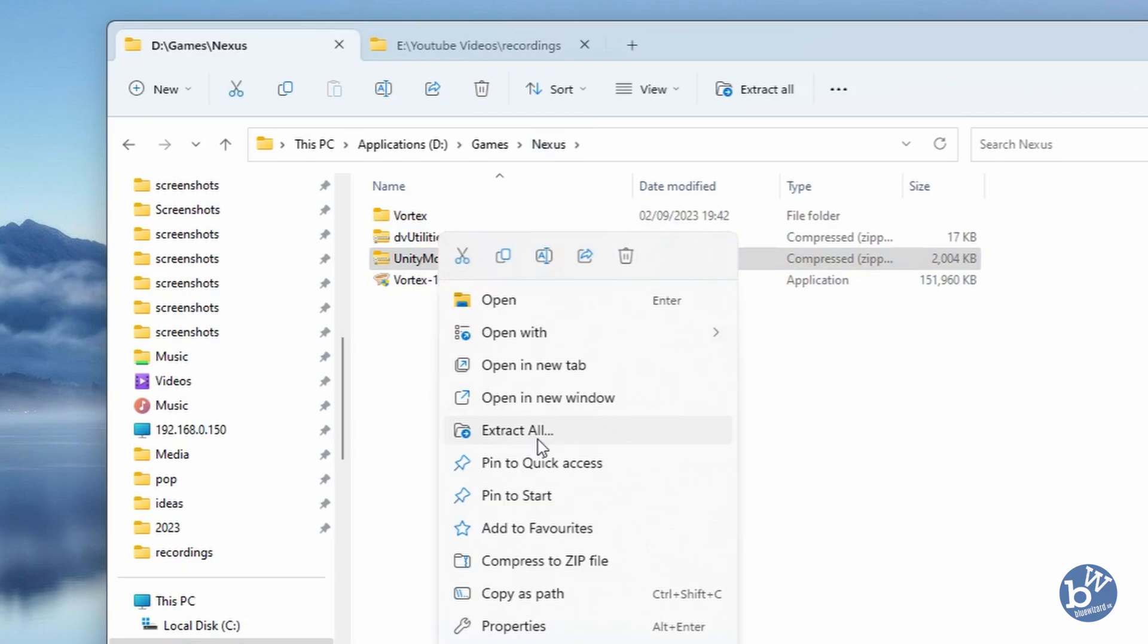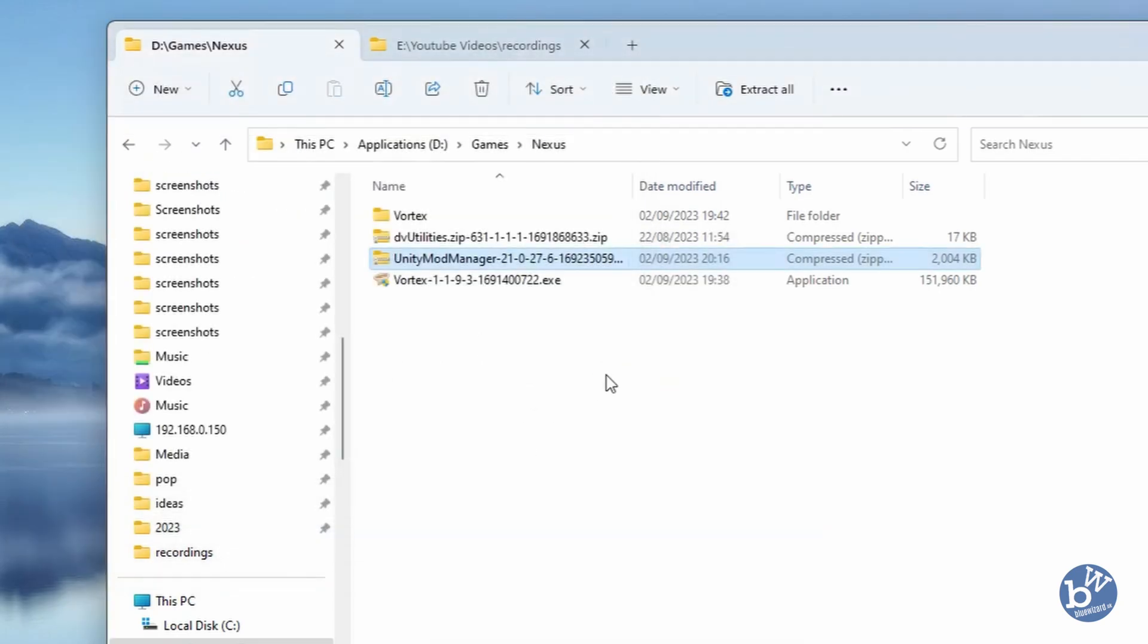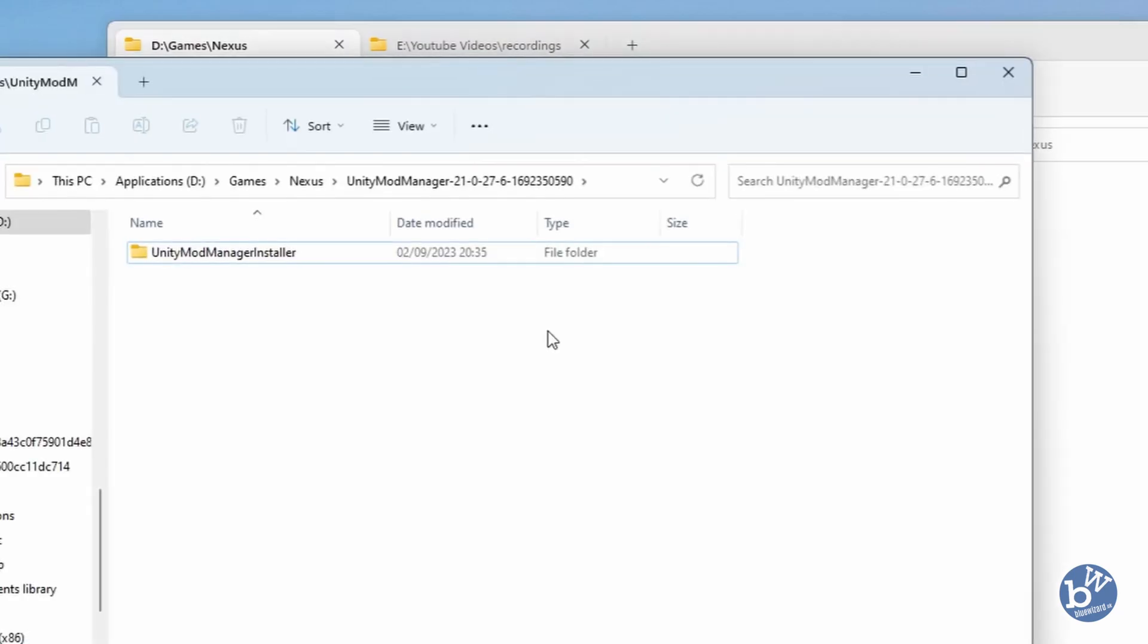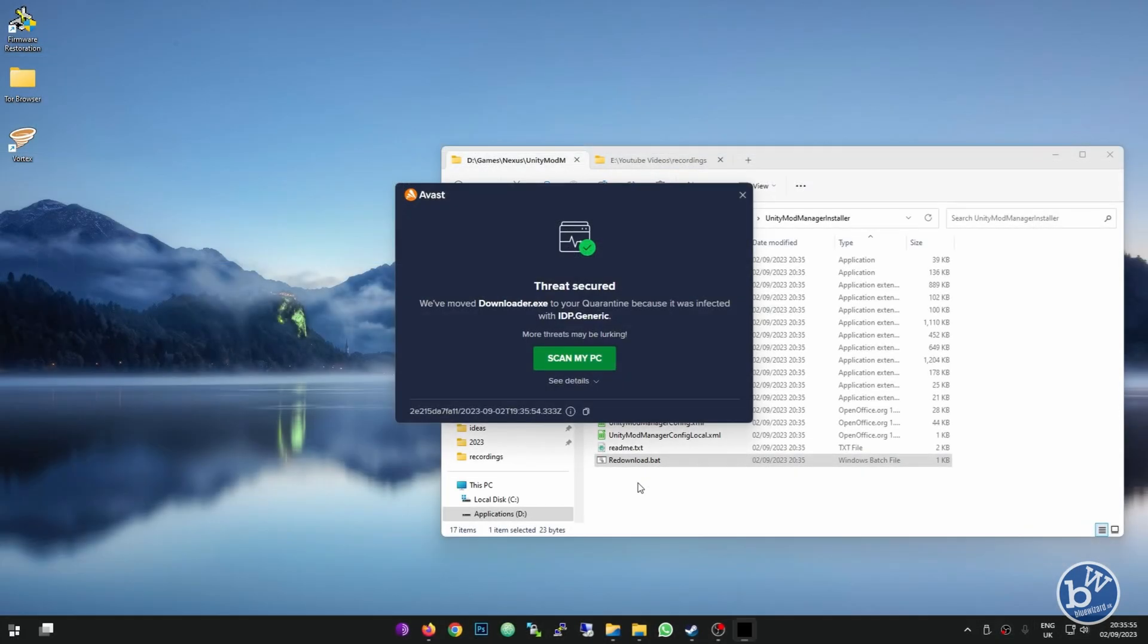You'll right-click it and extract. I will tell you straight away that if you're running Avast antivirus, it will flag it. It will immediately take these files away. It's going to happen, so I'm going to let it happen. There we go, I was waiting for that.